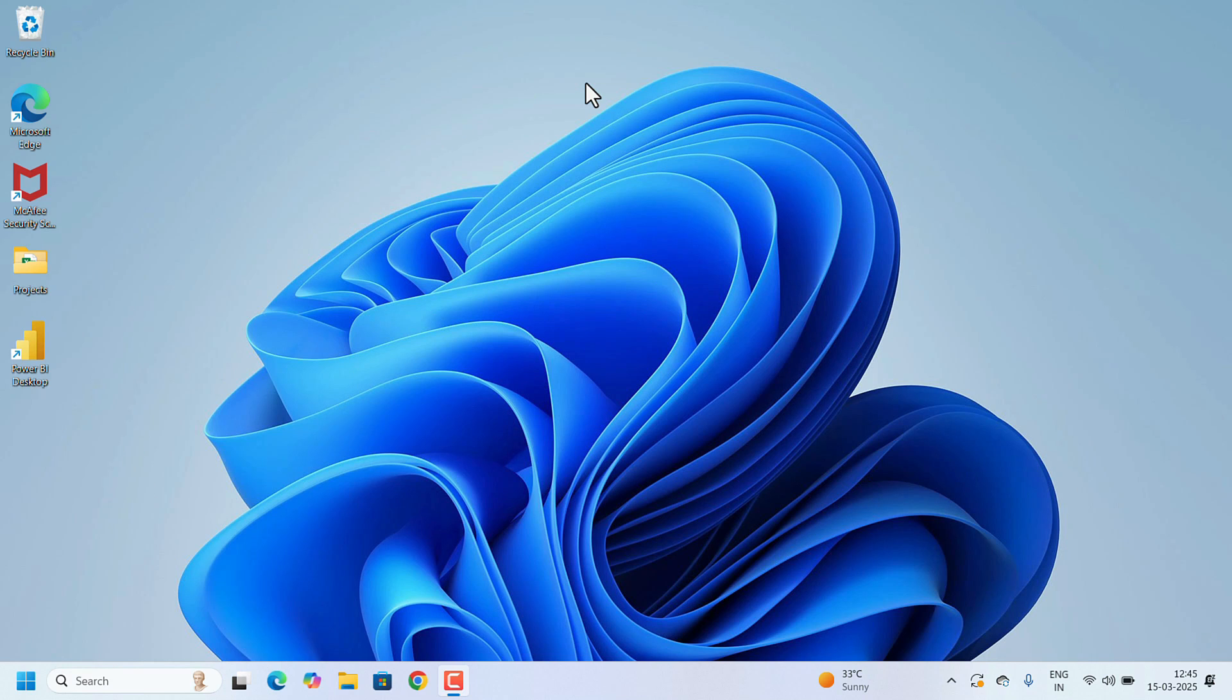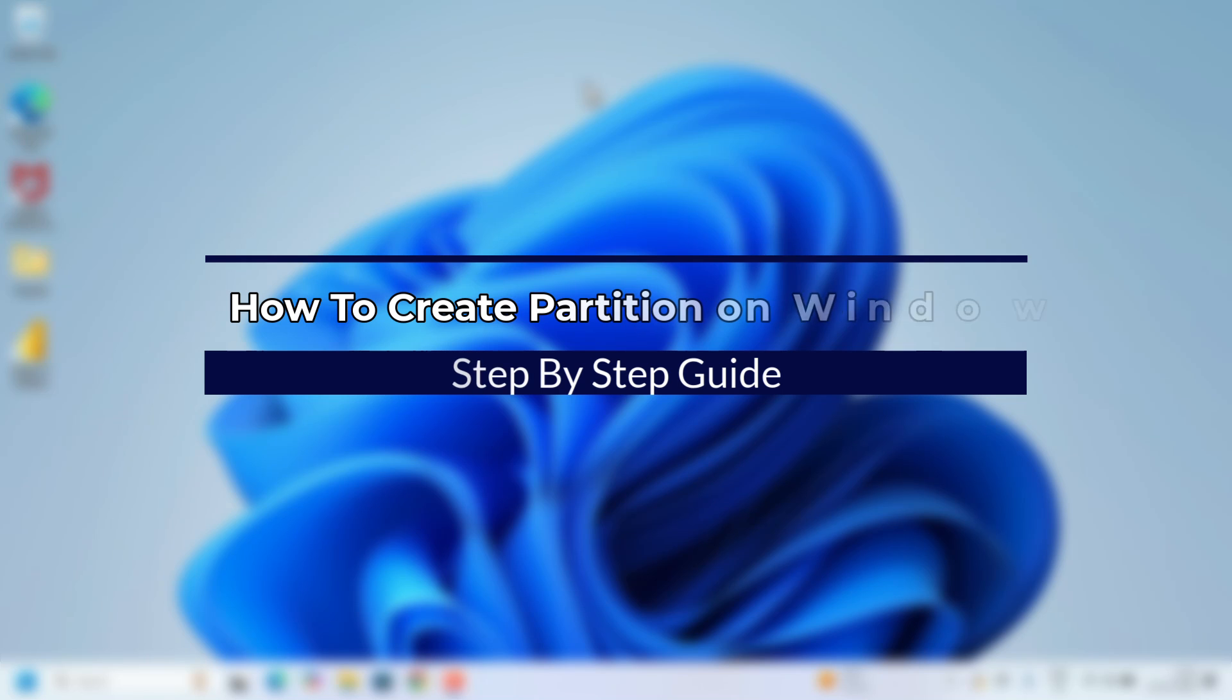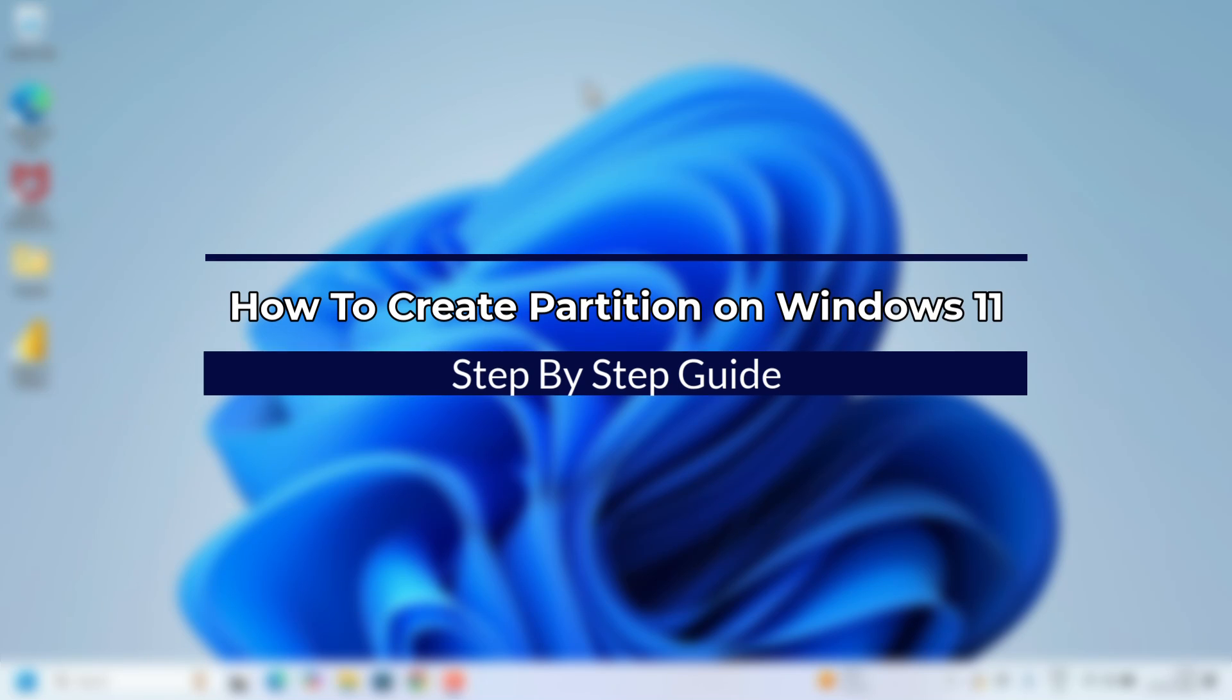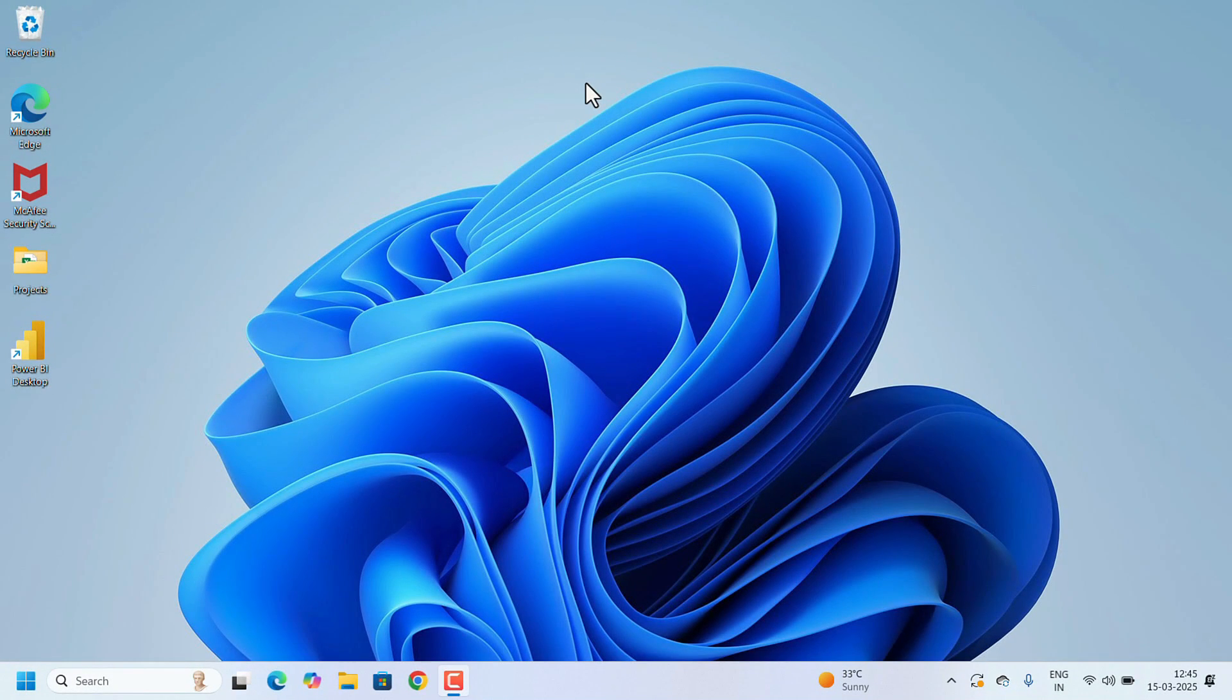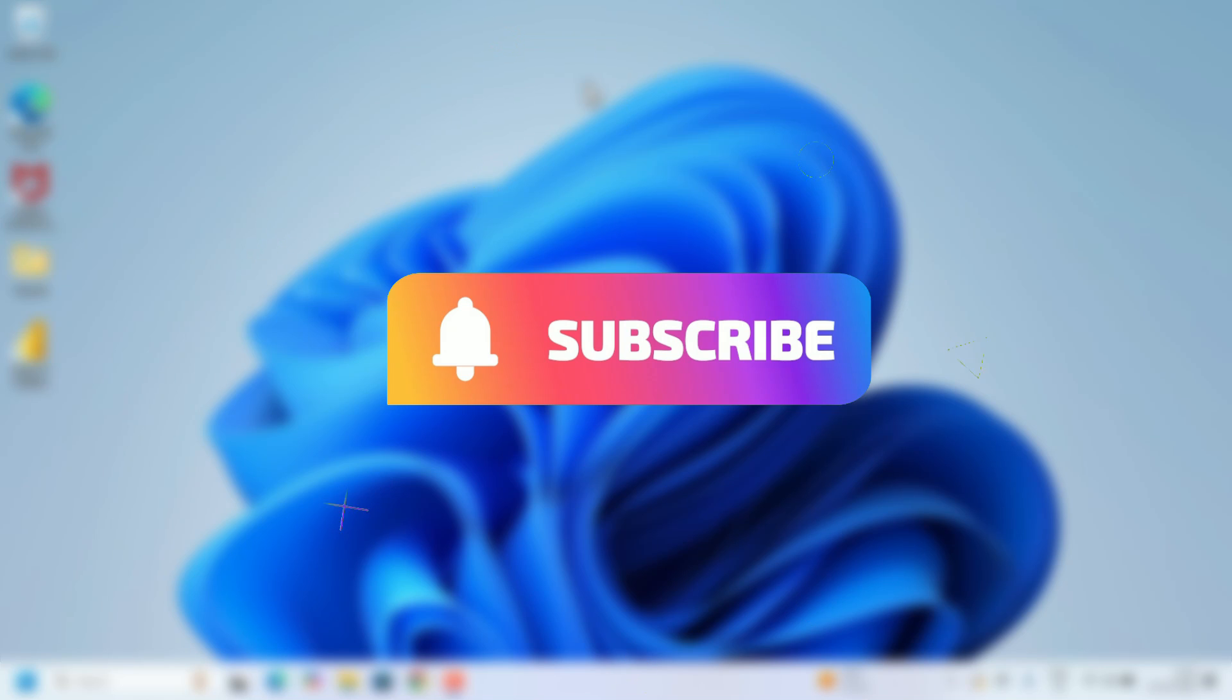Hi everyone, welcome to Easy Classes. Today I'm going to walk you through how to create a partition on Windows 11. Whether you're looking to organize your files or dual boot another operating system, partitioning your drive is a great way. Without further delay, let's get started.